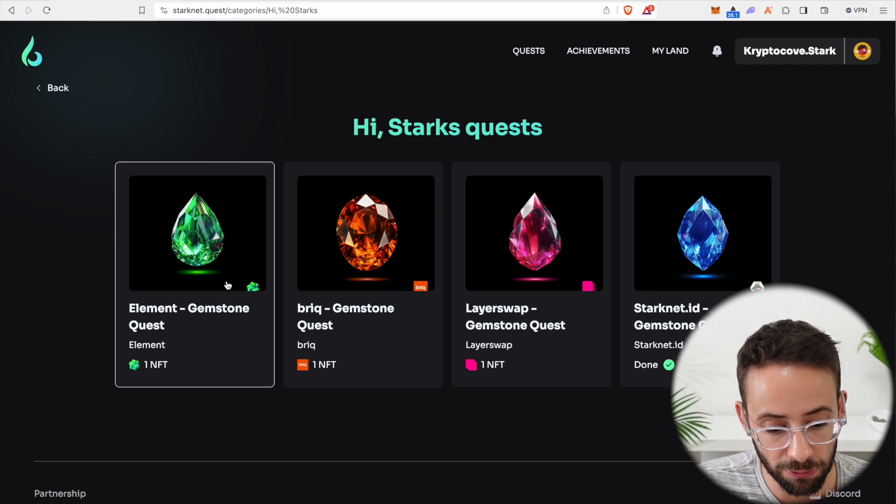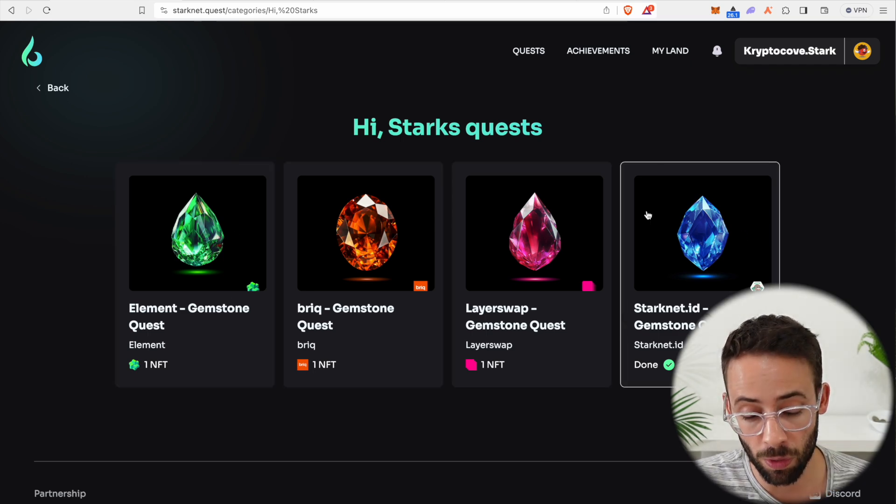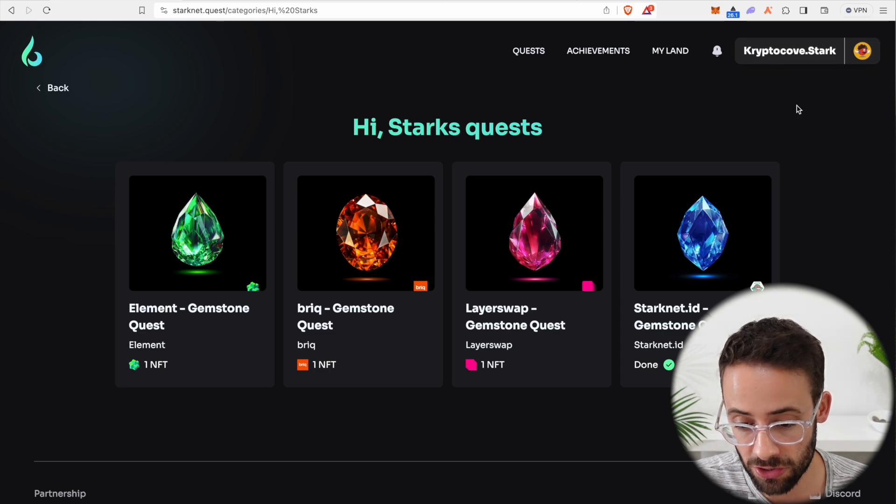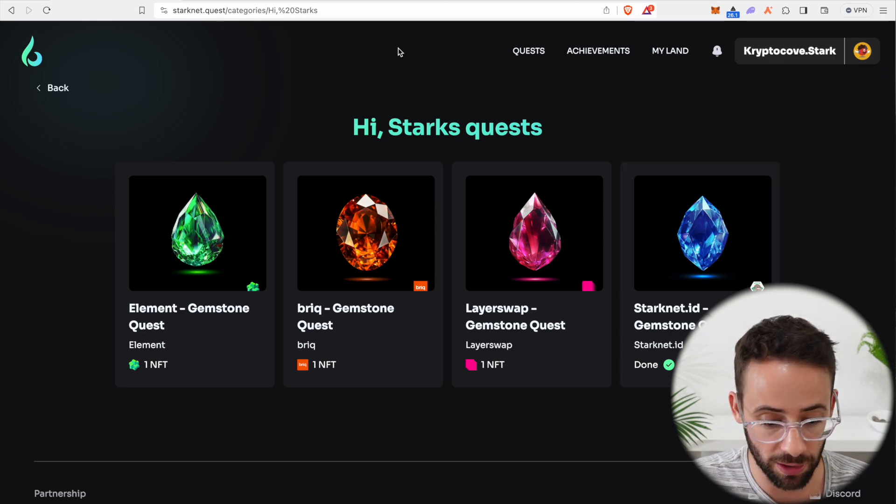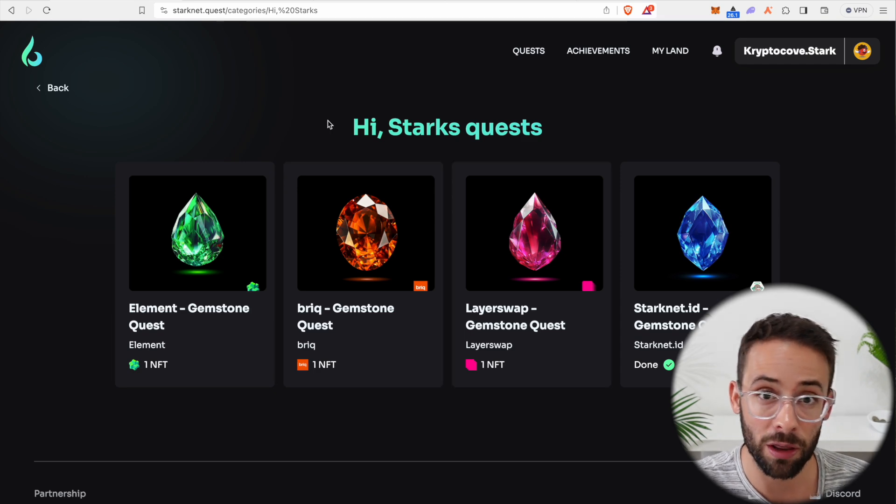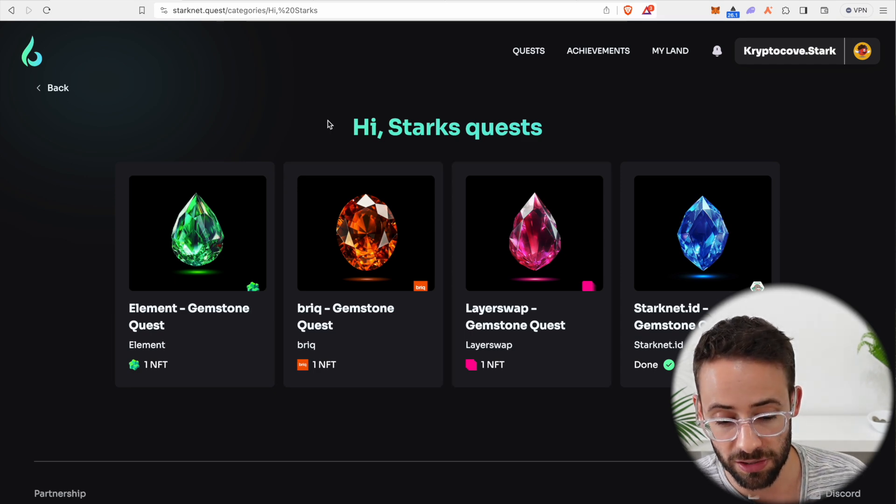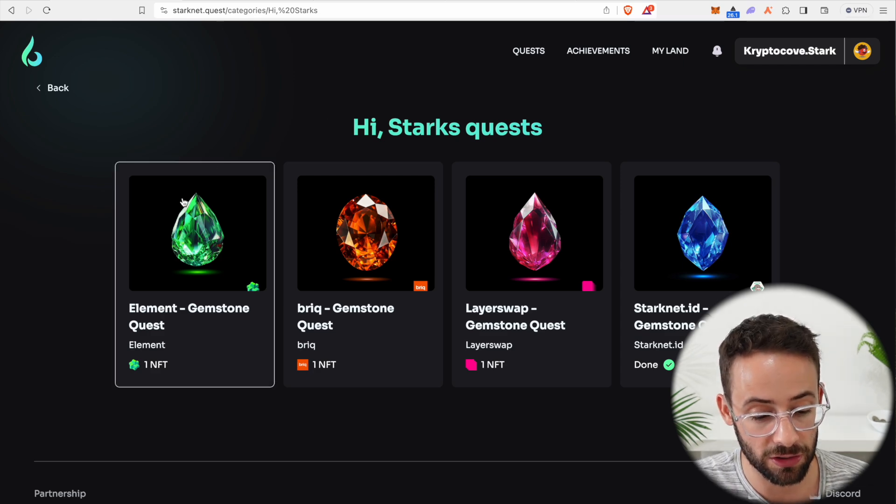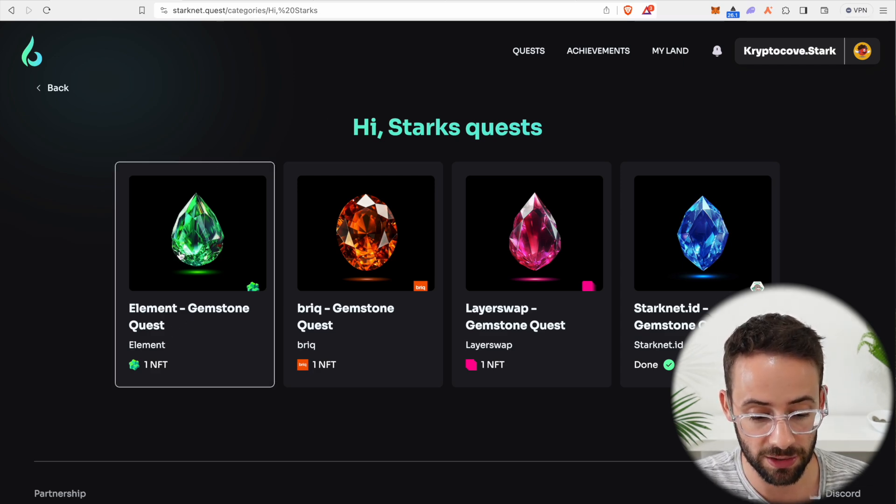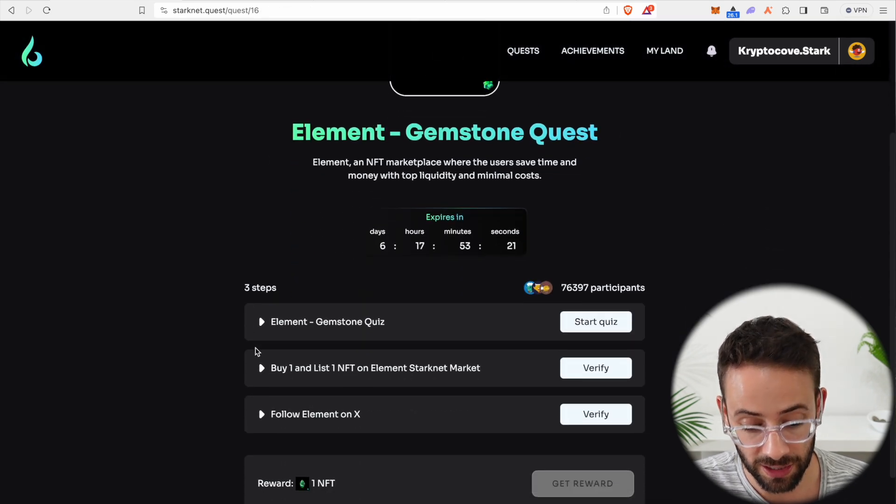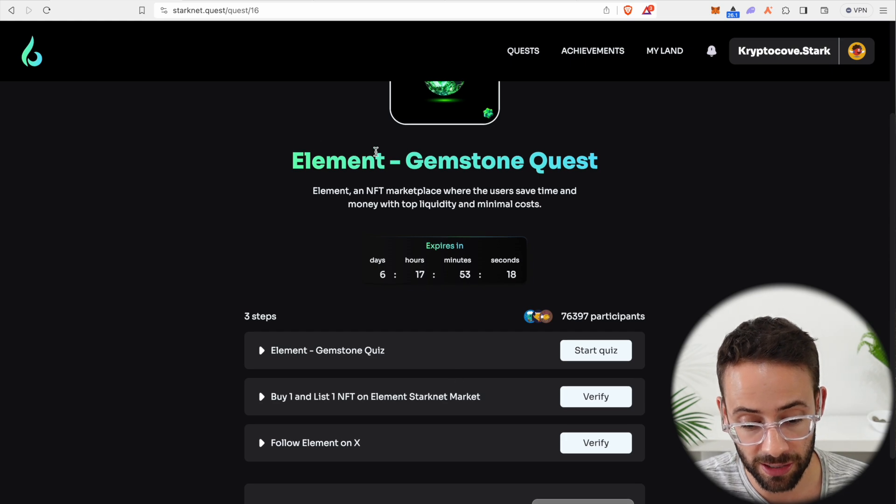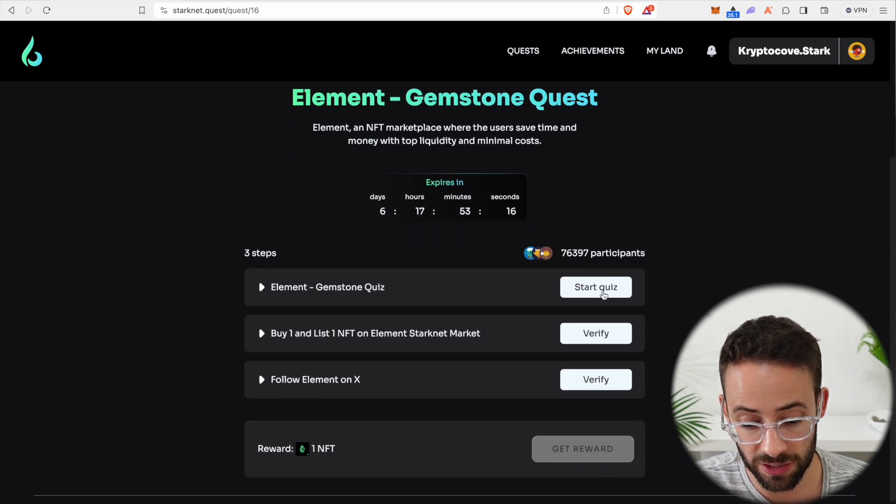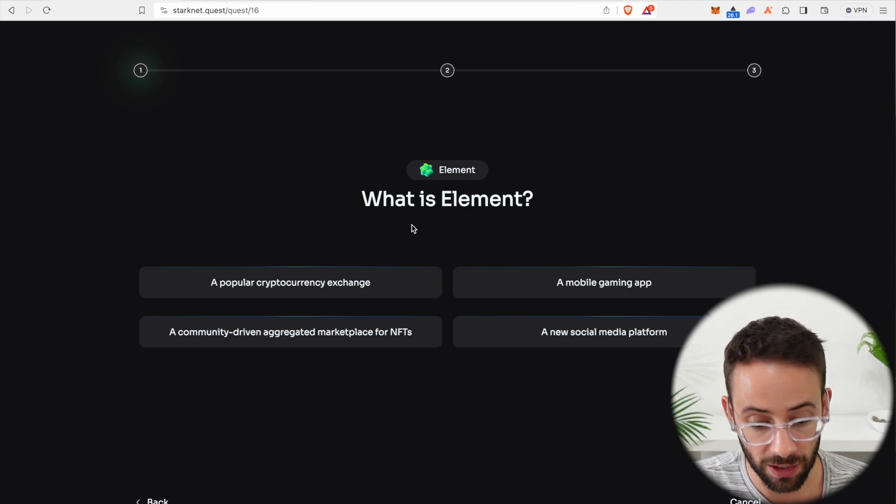There's a number of quests right now to earn these NFTs, which will definitely help you in your airdrop pursuits. So let's start here with the High Starks quest line. There are four different quests to complete. Now I've already done one of them because in a previous video, I registered a .stark domain name. So I've already collected this one, but we're going to go through these three here and then a couple of the other ones as well.